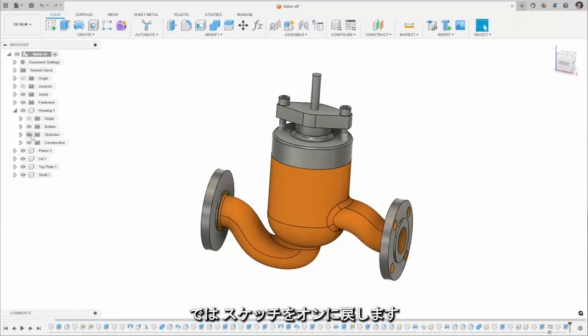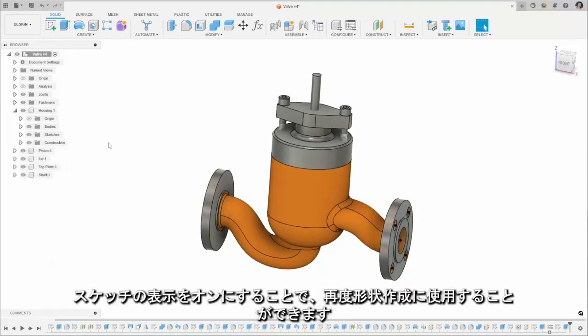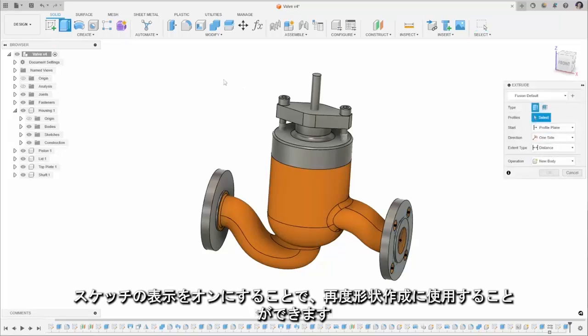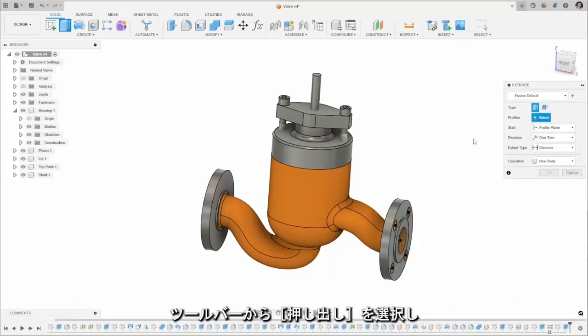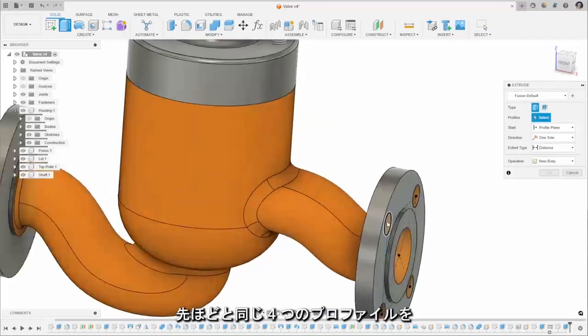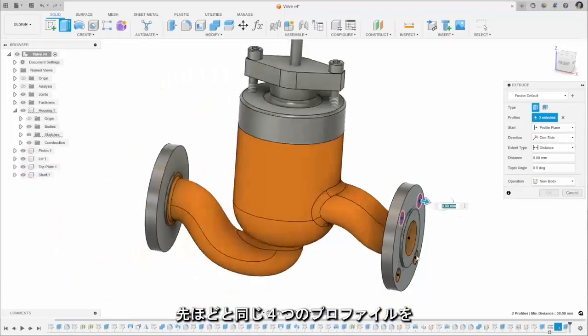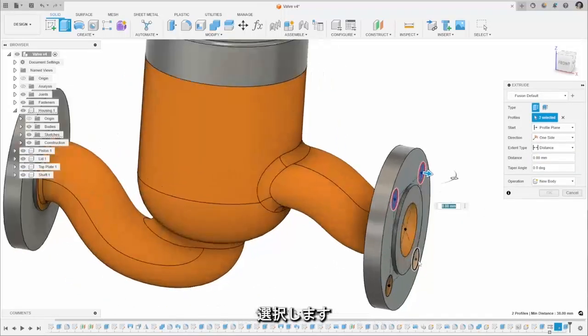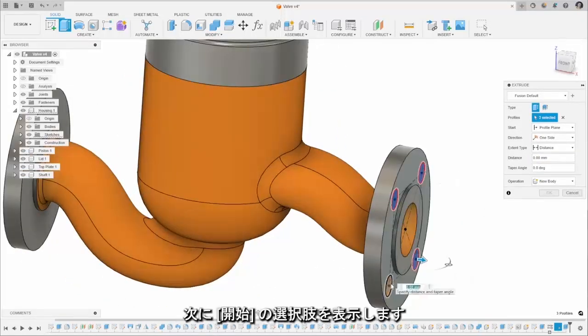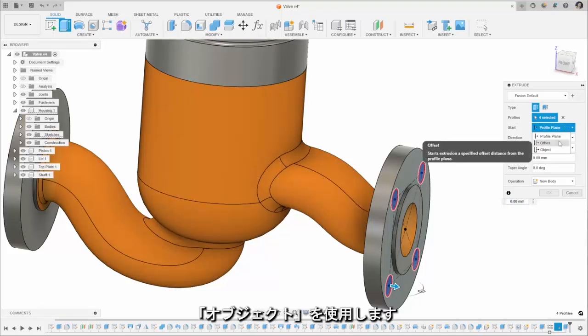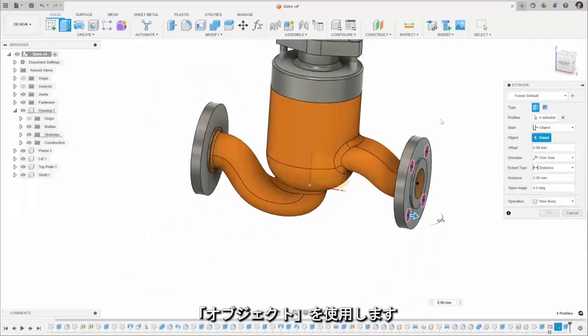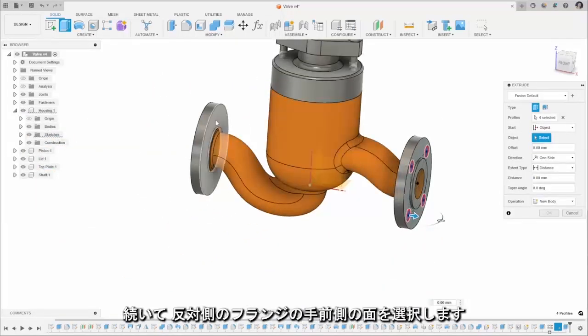Then what we can do is we can turn that sketch back on and we can use the extrude again, so I've just selected it from the toolbar this time. We're going to select the same four profiles this time and what we're going to do is use the start condition and we're going to use from object this time.